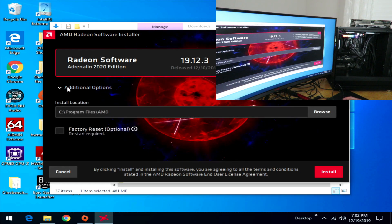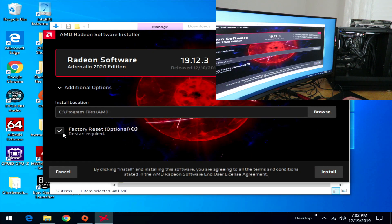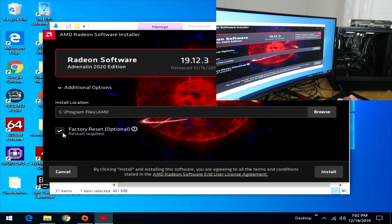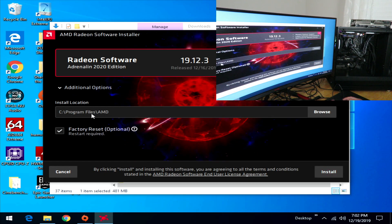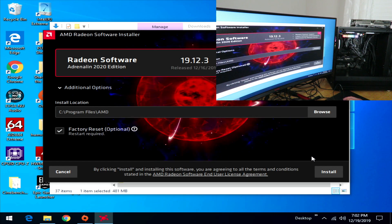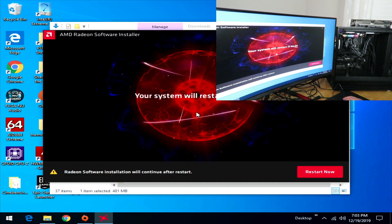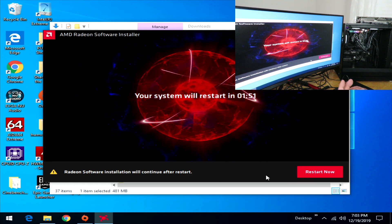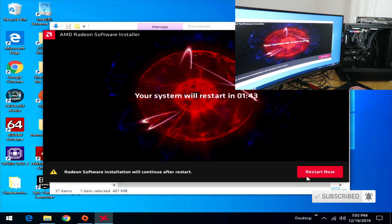Click Install, and in Additional Options, if you've had any previous AMD drivers installed — or even if you haven't run DDU — select the option to remove any existing AMD software. I'll select it just to show how it works. Click Install again; it will install to Program Files\AMD by default, which you can change. Click Install. The system will restart in two minutes and driver installation will continue after the restart.